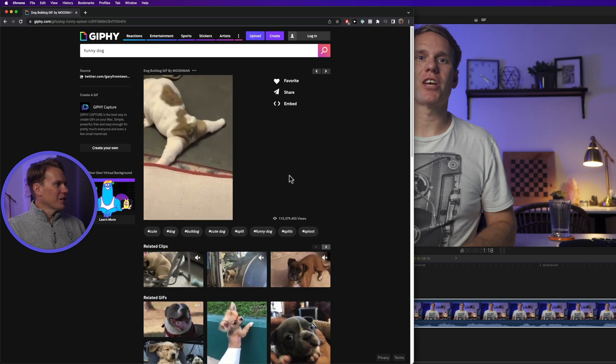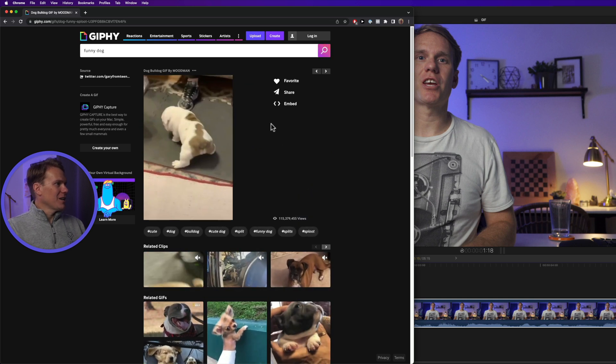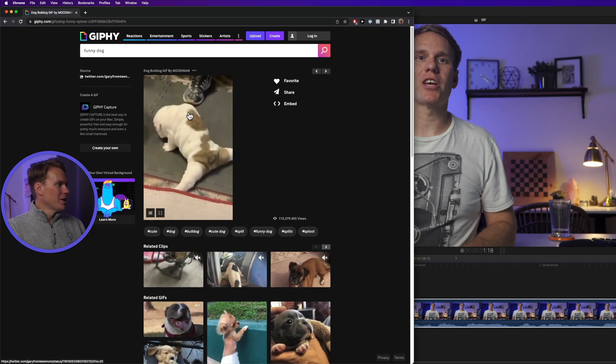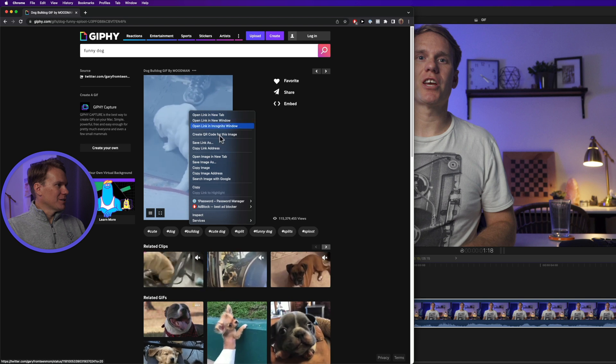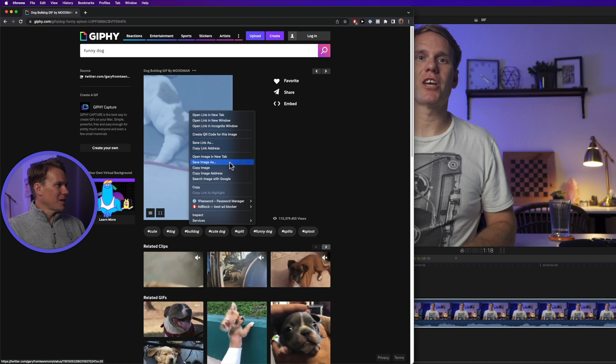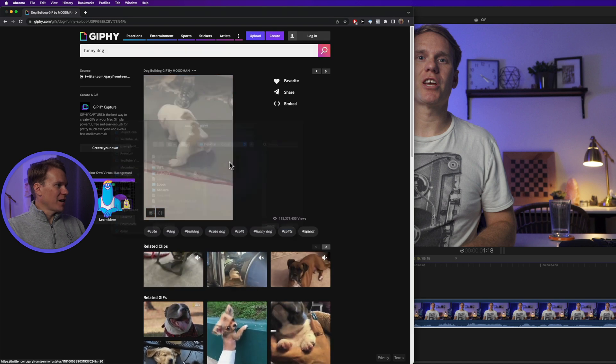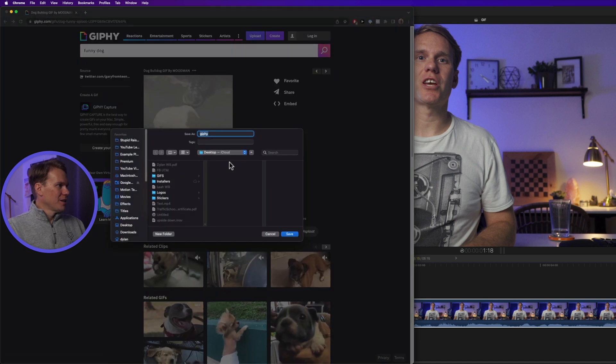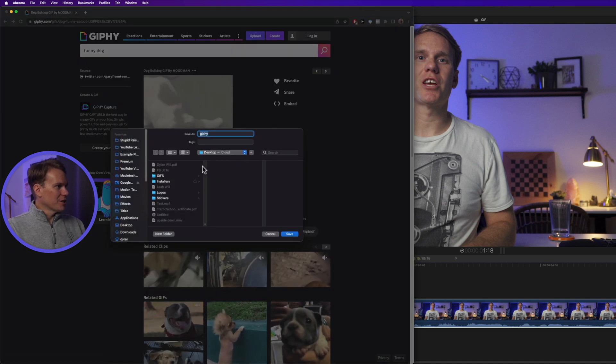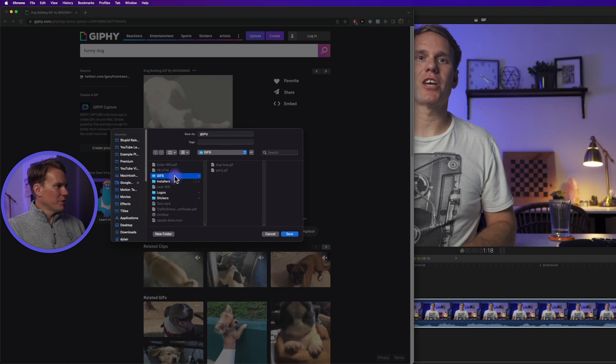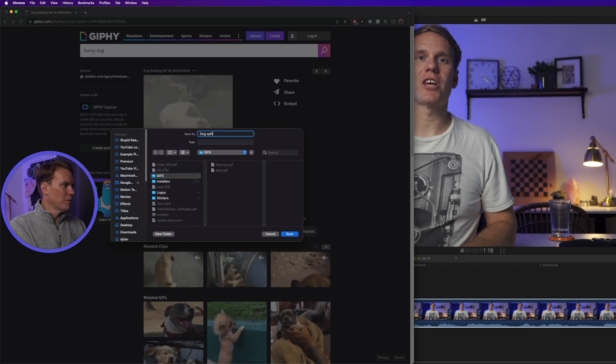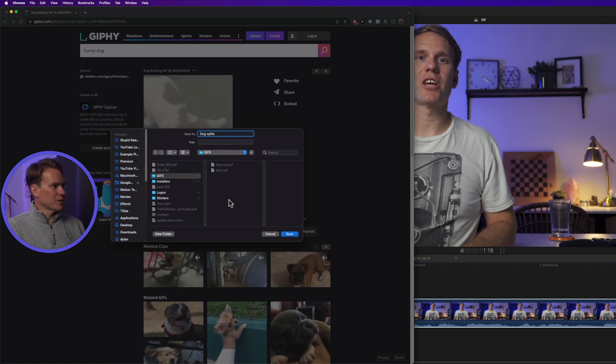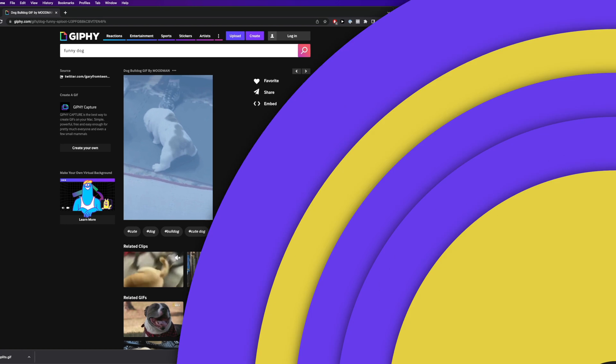So to download it, click on it and then right click on it and select save image as. Select where you want to save it. We'll put it in this gifs folder. We'll name it dog splits and click save.